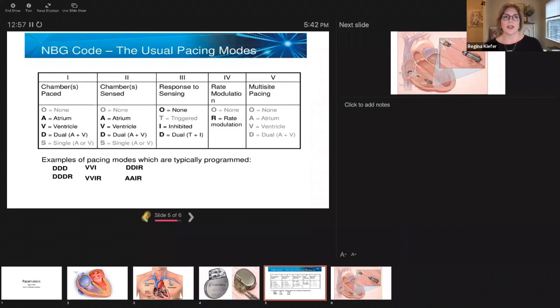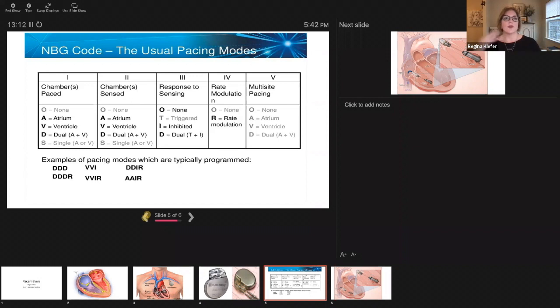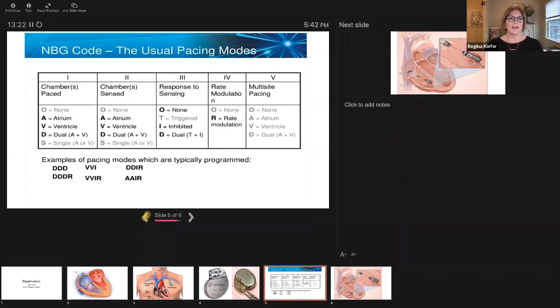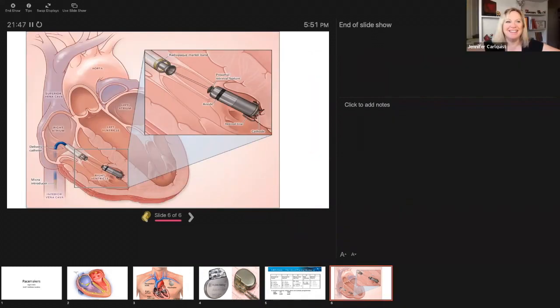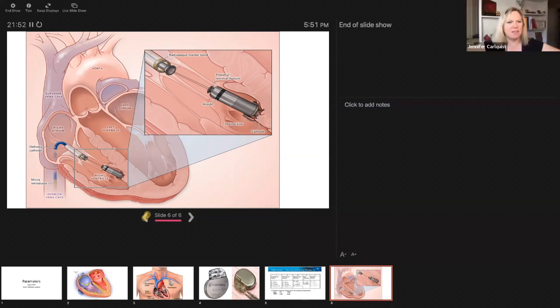This is the standard, the industry standards for how we're going to all program these pacemakers across the globe. We want them to be the same so that if you have your pacemaker put in in America and you go to England, people are going to understand what your programming is. It needs to be the same so electrophysiology works as a global industry. The codes work where there's up to five letters in a row. The first letter indicates which chamber is paced.